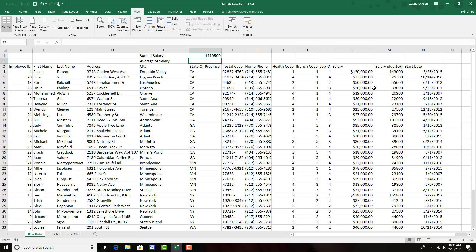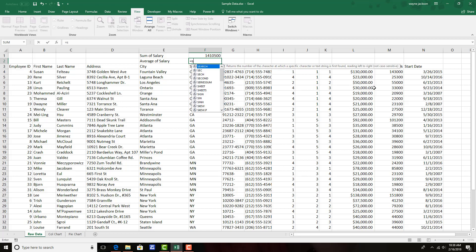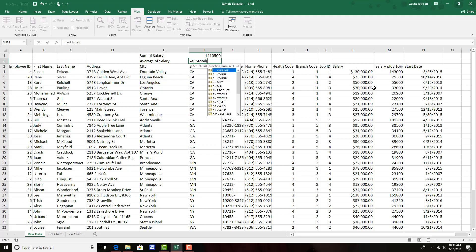I'll move to the next cell and I'm going to need the average of the salaries so we'll once again use the subtotal function. And this time, 101 to get an average.